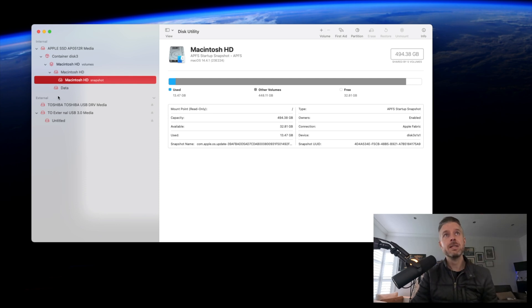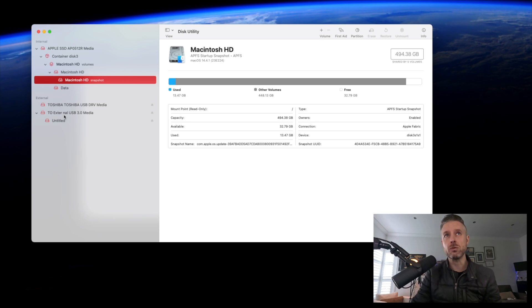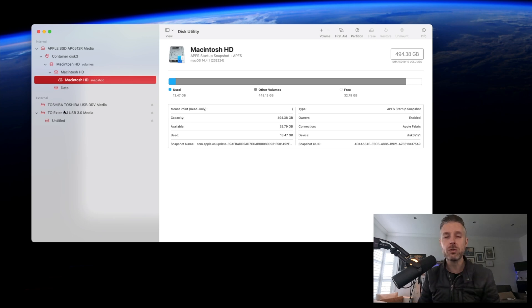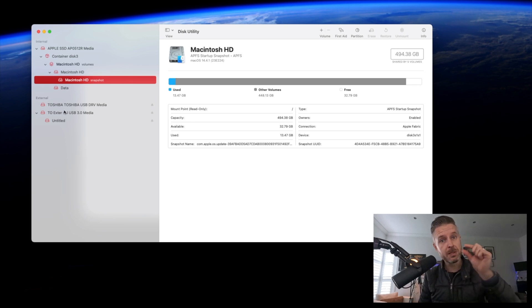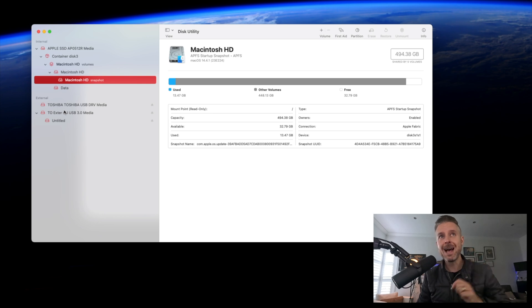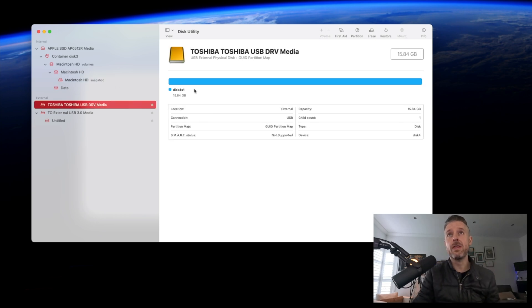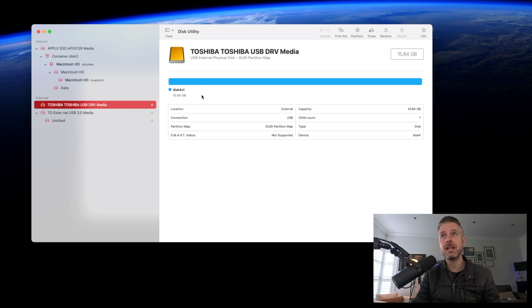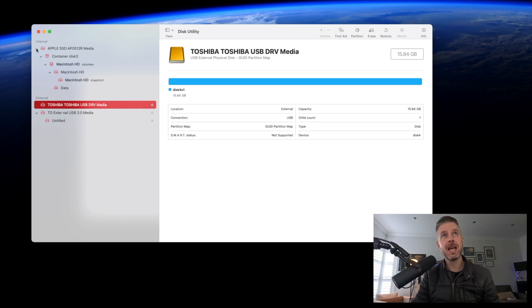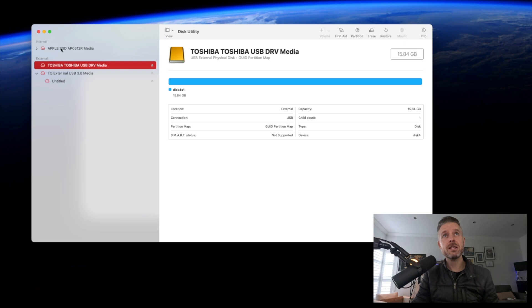Down on the bottom left, we've got the externals. Here I've got two external devices plugged in: one is a USB stick, one is a USB hard drive. Clicking on each of these, you can see exactly what that hard drive is—the capacity, what it's formatted as. In the top left corner, this is my internal hard drive.